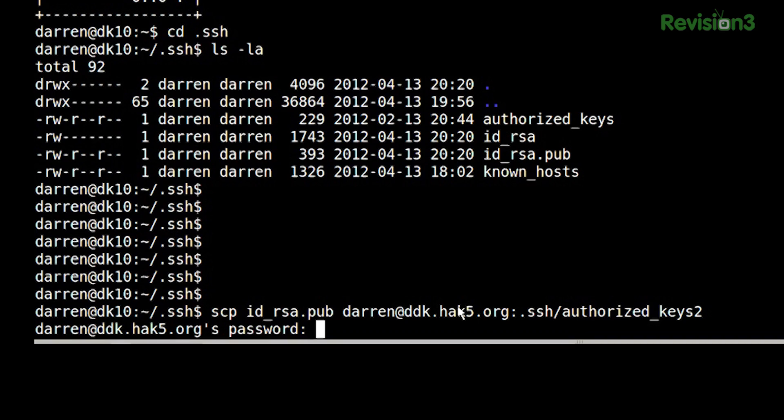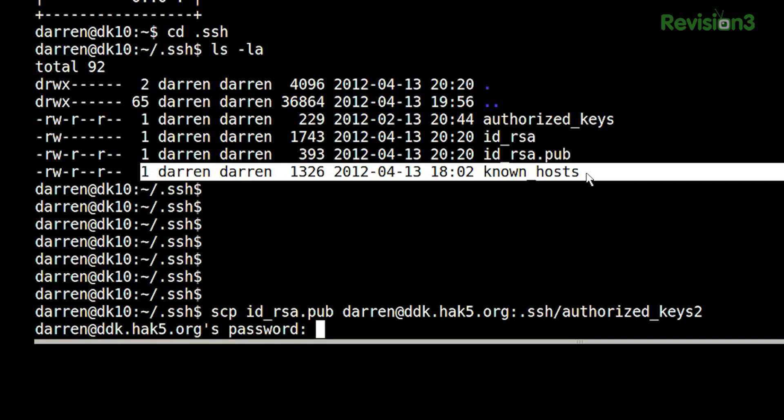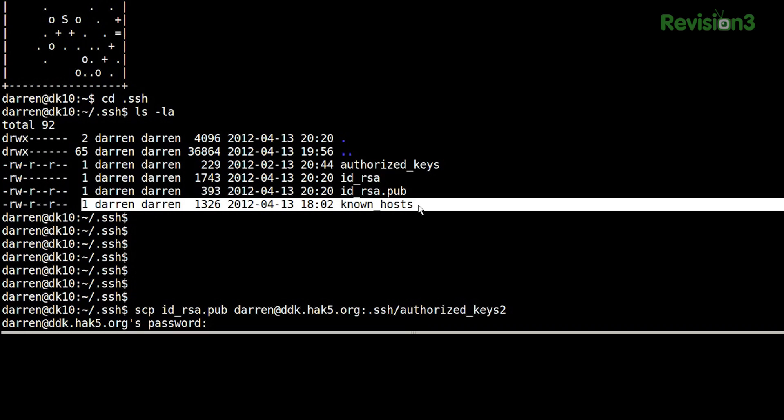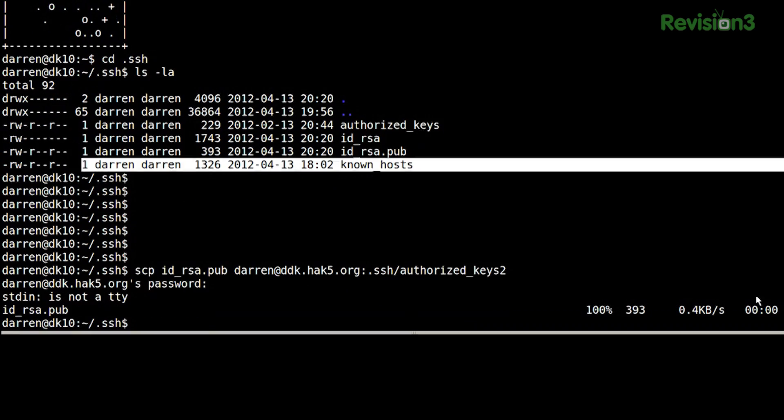Notice it did not prompt me asking whether the host key looks right. That's because of this file called known_hosts — it already knows, because I already have ddk.hack5.org in there. So now I just give it my password. It copies the file — 100%, it's copied over there.